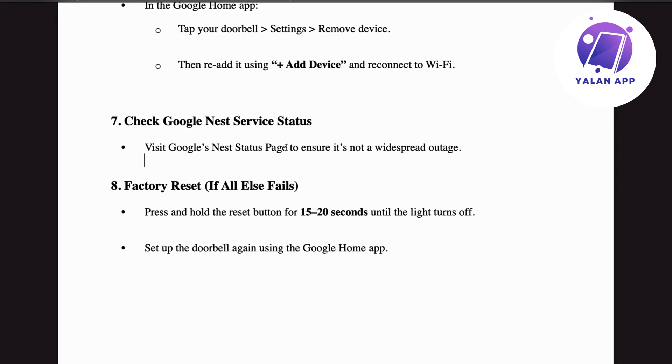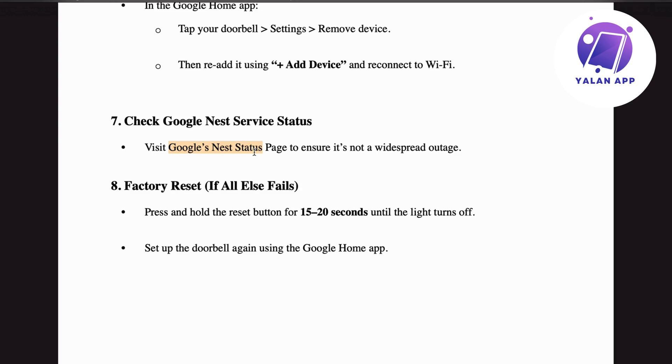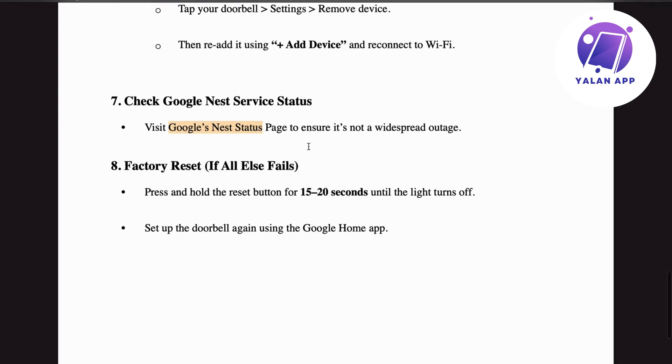To do this, just Google 'Google Nest status page' or something similar, then click on the official result and check if there's any outage. There might be a red notice indicating service issues, which means it's not just you—it's affecting everyone.